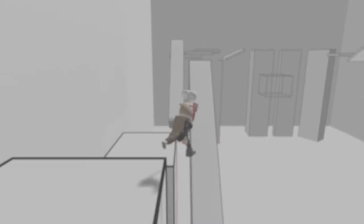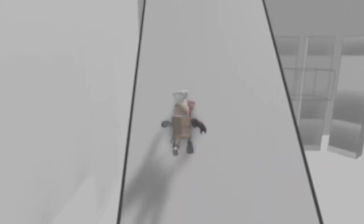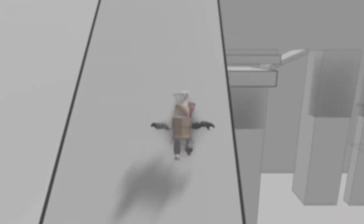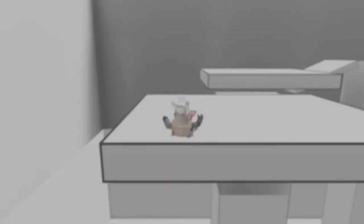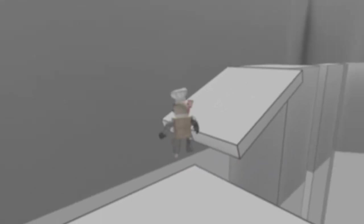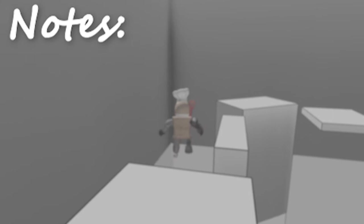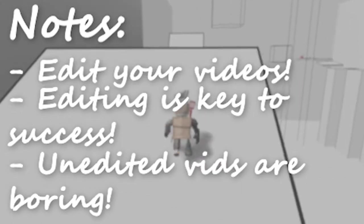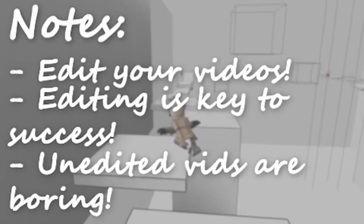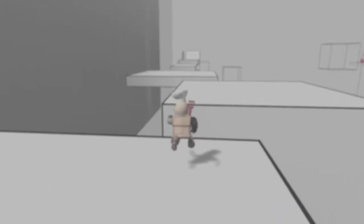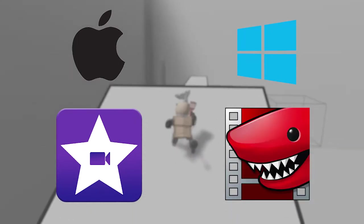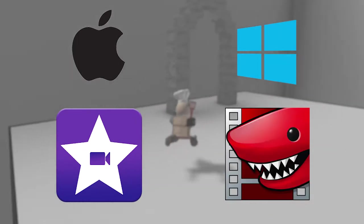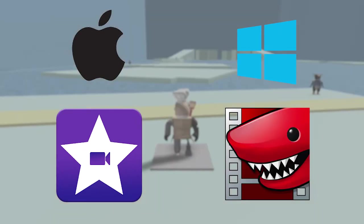Number 3: Editing. A mistake commonly seen throughout beginning channels is a lack of editing. It's quite boring to watch a 40 minute long video that is completely unedited. Even simple things like cutting out certain parts and putting two clips together can greatly improve your video quality. For editing, I recommend iMovie on Apple devices, or on Windows, Lightworks, which is a great free editing software.